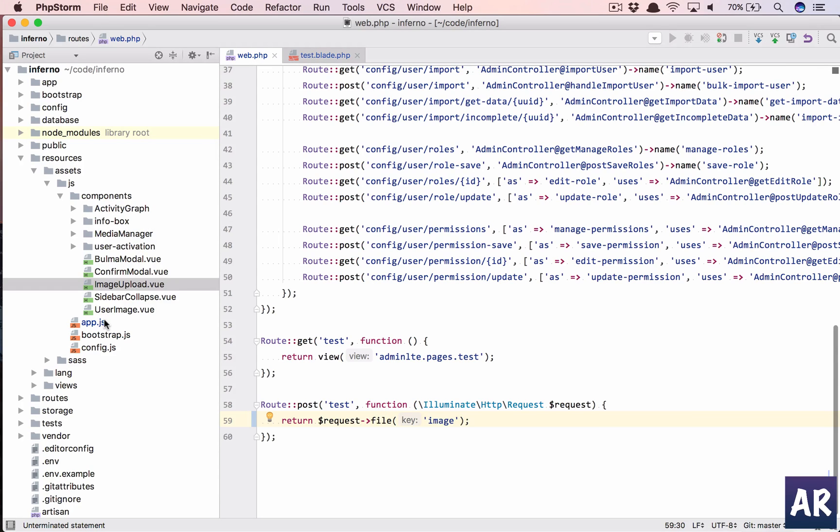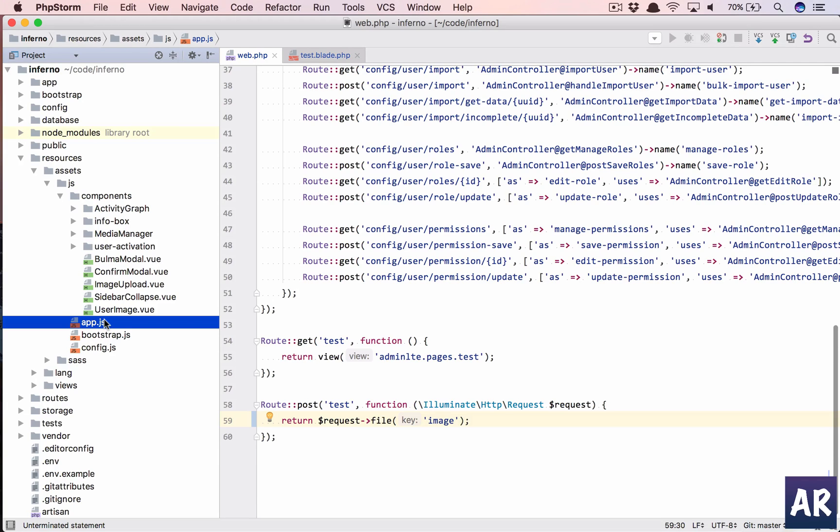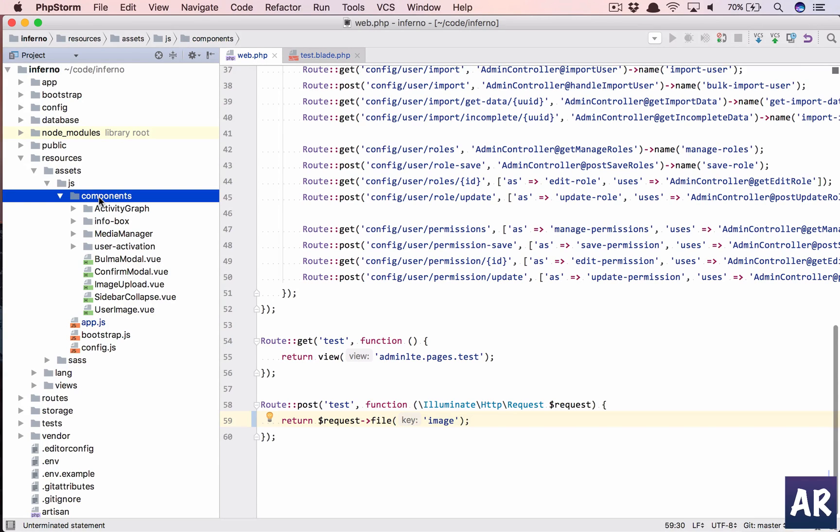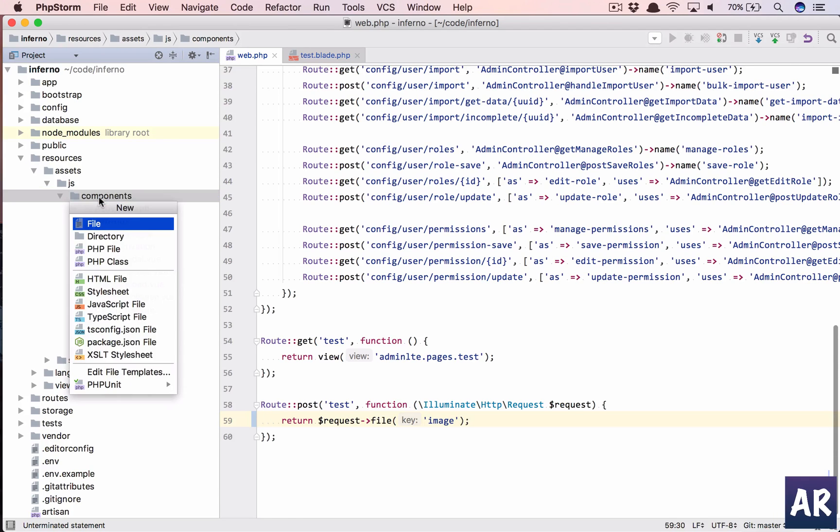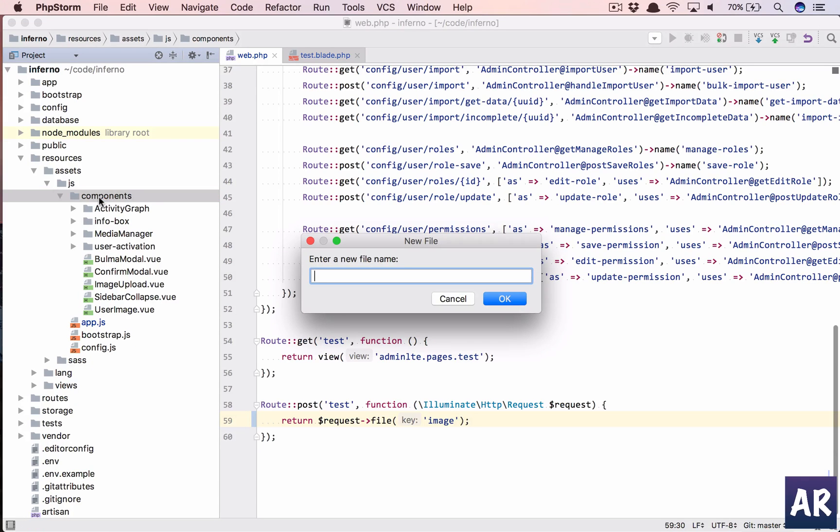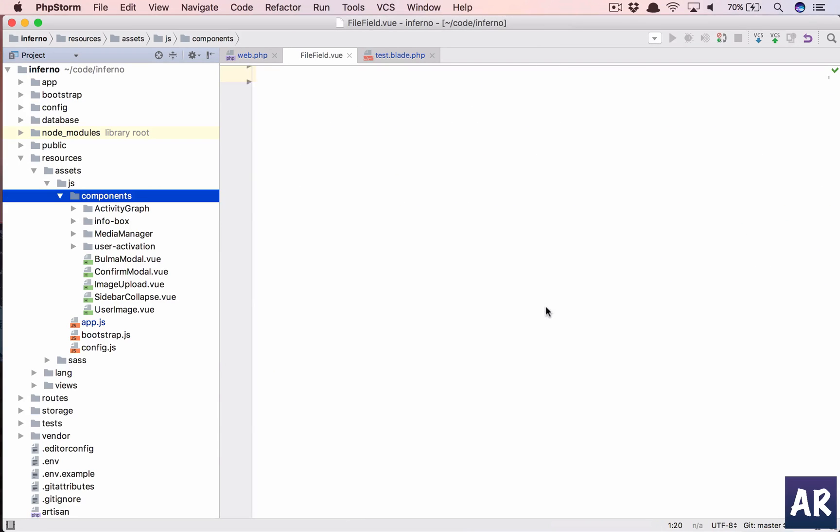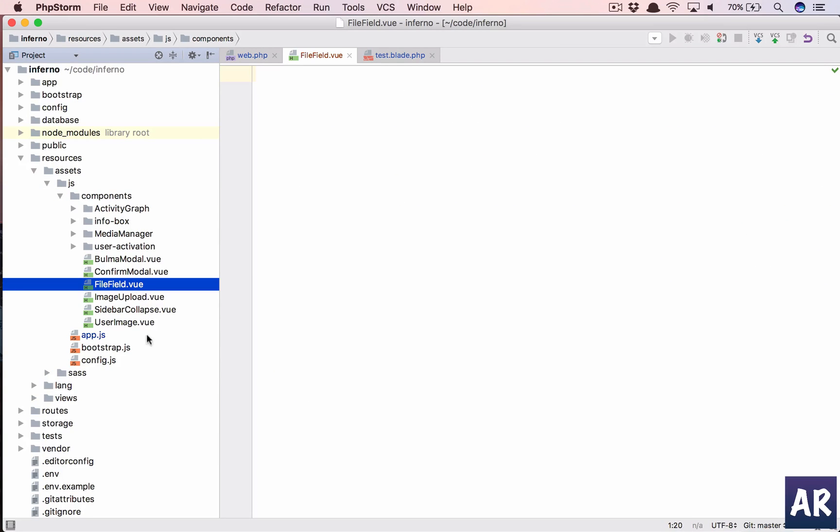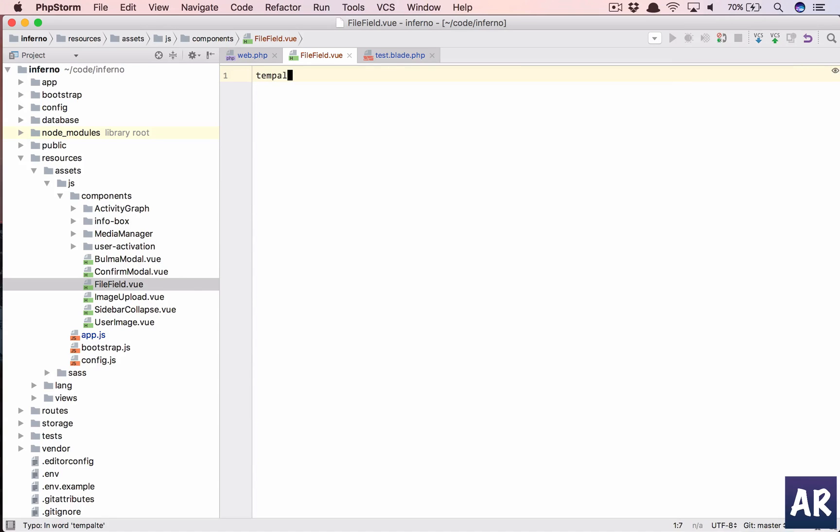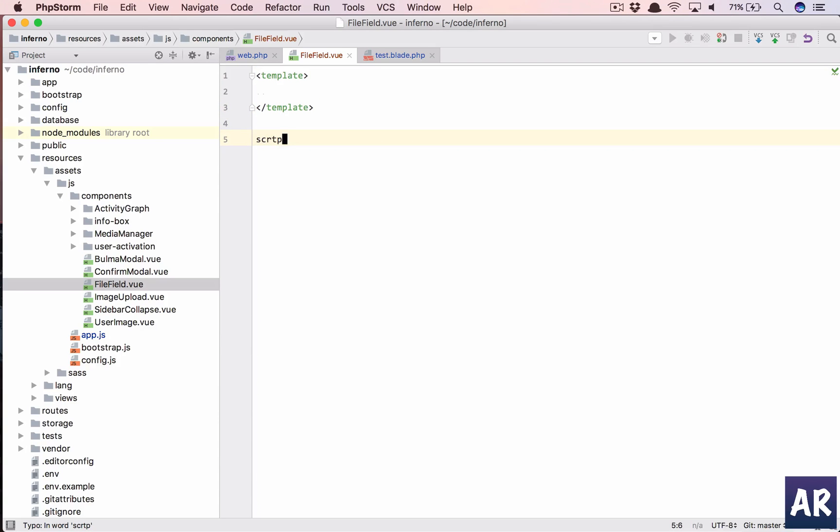Okay, that's what we're going to develop now. To do that we'll need to create a view component. My component name will be FileField.vue. Because I'm creating this component, let me add the template and script and the style.